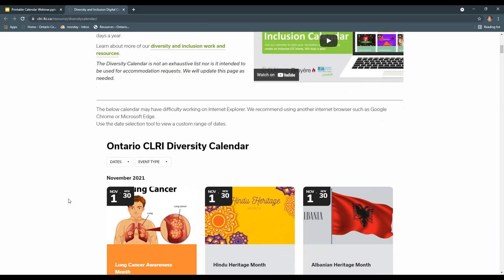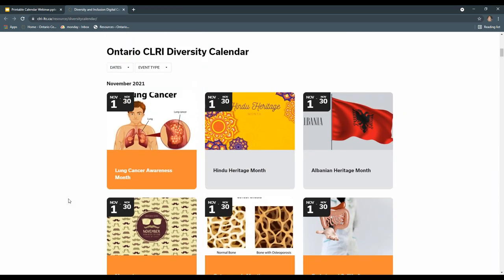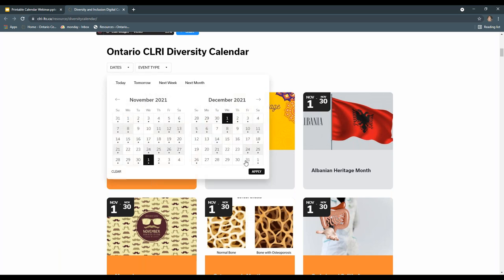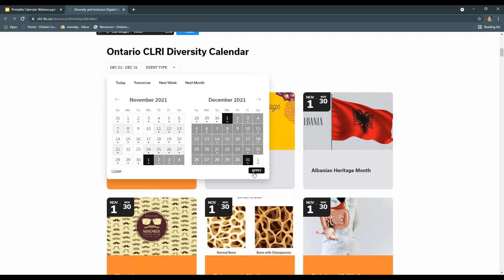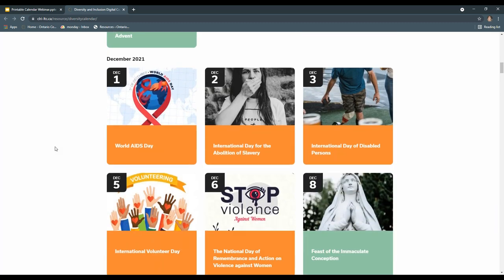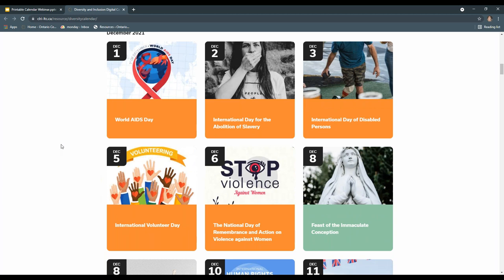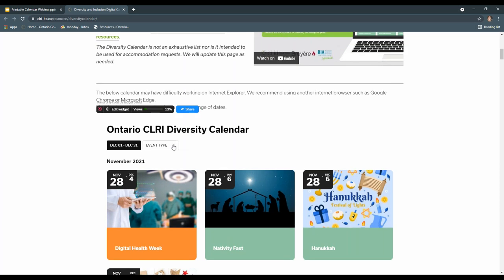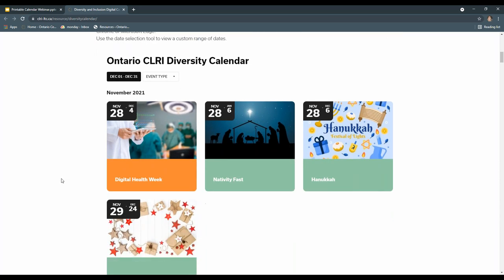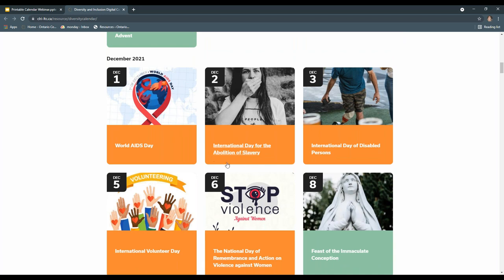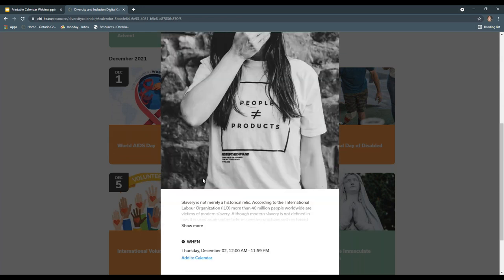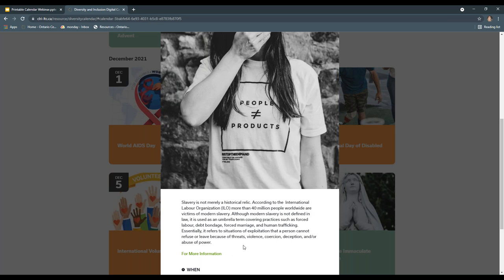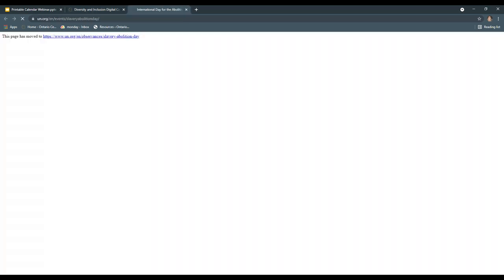When you scroll down you get to the calendar content. You are able to control the time frame by clicking on dates — for example, selecting December 1st to December 31st, 2021 and hitting apply to see all events in that period. You can also sort by event type if you're interested in only one specific category. All spiritual and religious days are colored in green, cultural celebrations in gray, and awareness and health promotion days in orange. If you find a day you'd like to learn more about, simply click into that event and hit show more to see a short description, or click the for more information link to visit a site about that event.